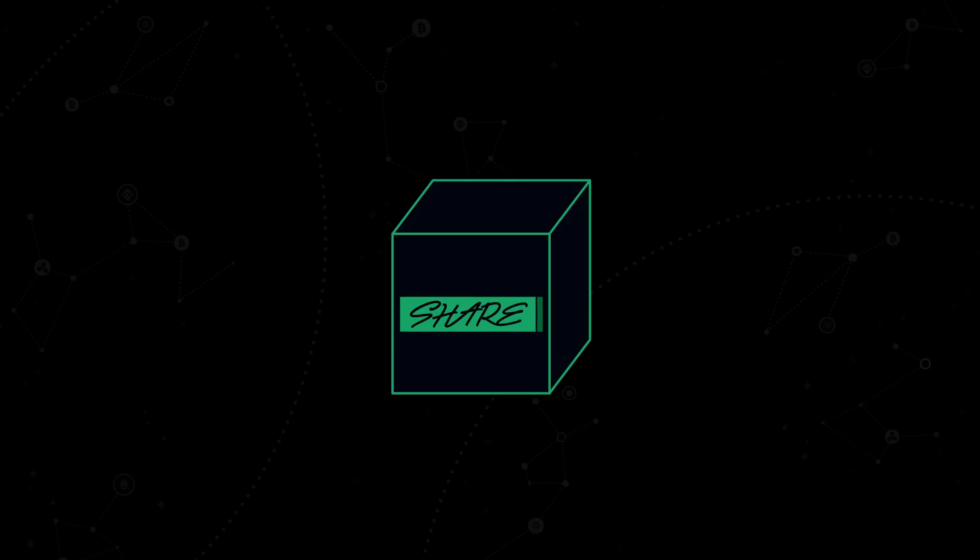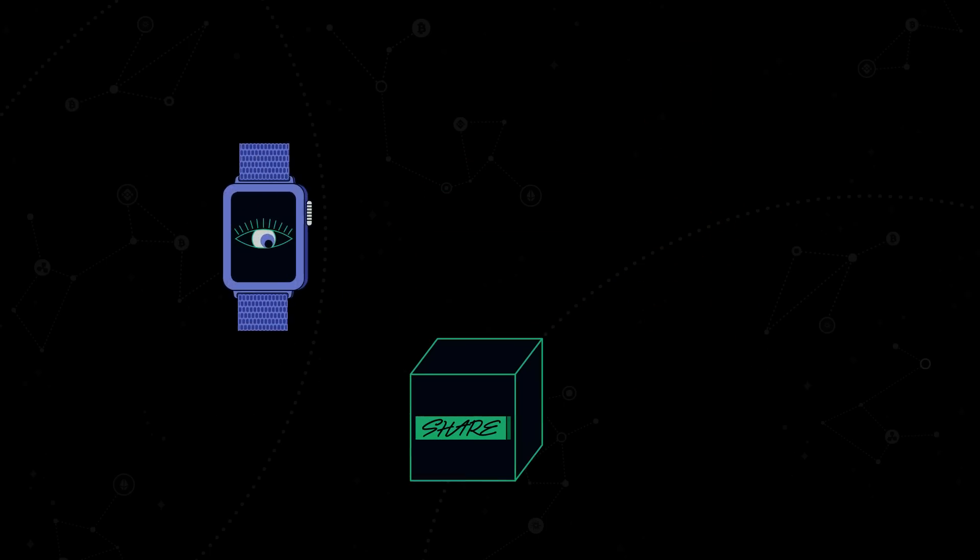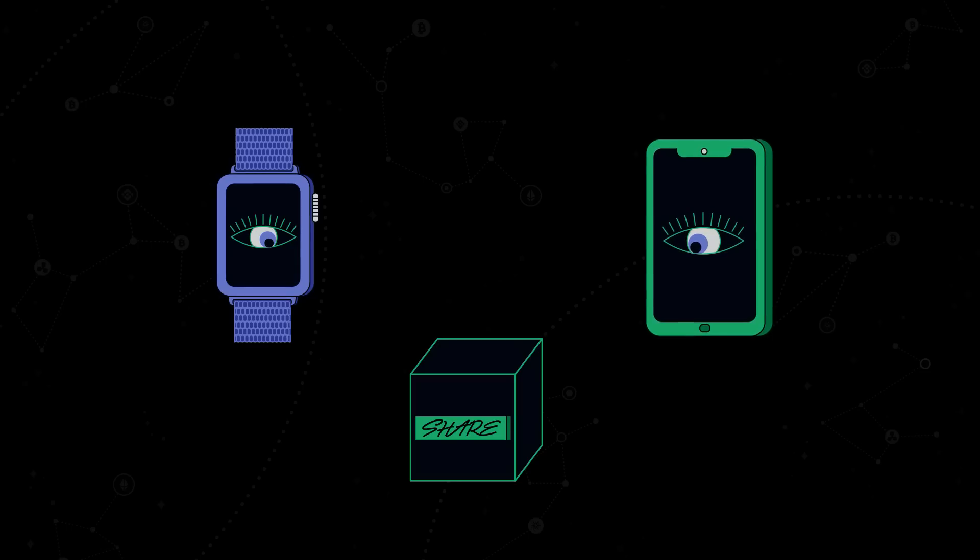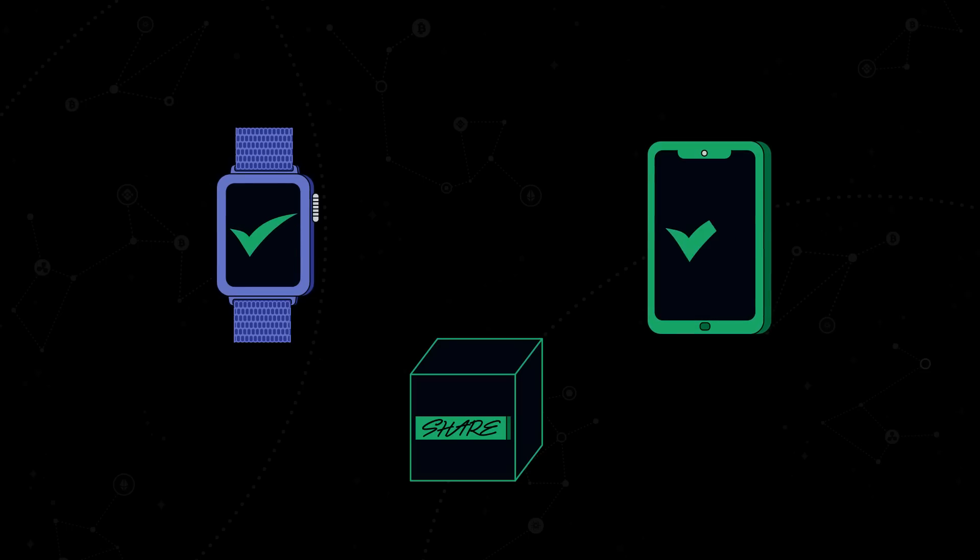Thus, chain key allows any device, including smartwatches and mobile phones, to verify the authenticity of artifacts from the internet computer.